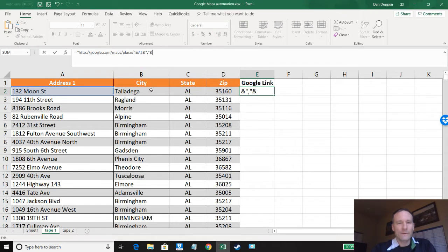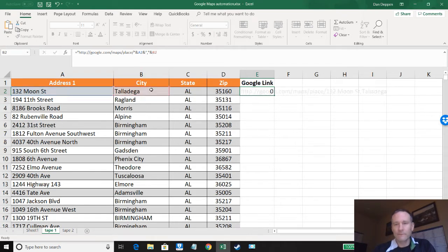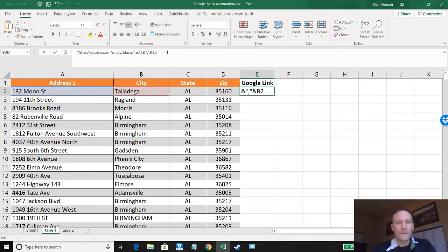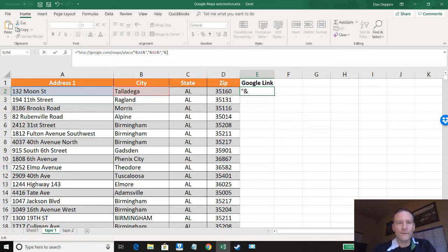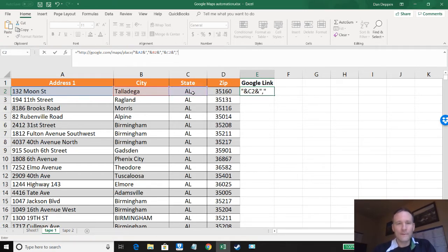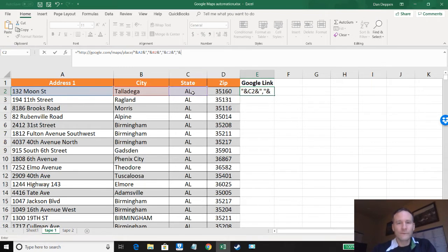Ampersand city. Right. And now you should see the pattern. So ampersand comma, ampersand state, ampersand comma, ampersand zip.